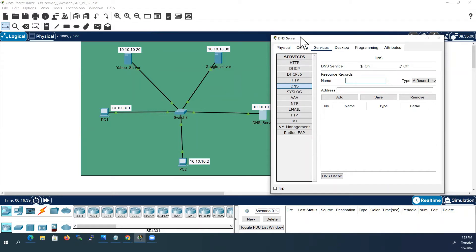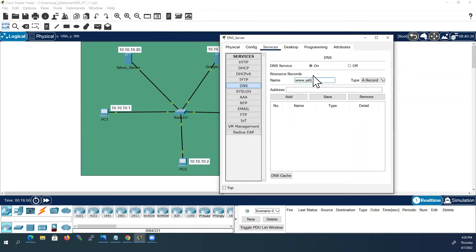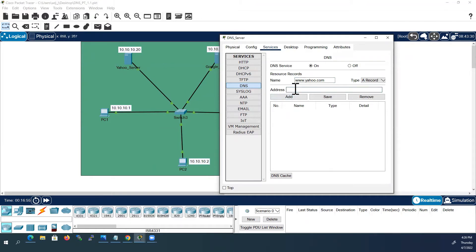So in the name I will give it for Yahoo server. I will write the domain name here: www.yahoo.com. I will give the IP address of Yahoo server, 10.10.10.20, and I will add that.